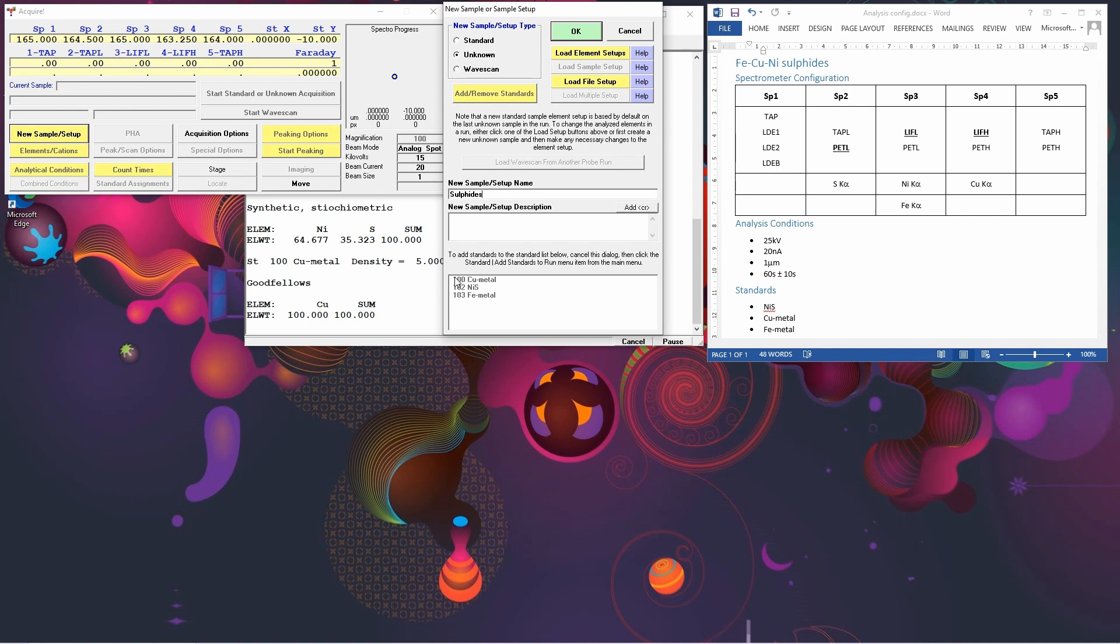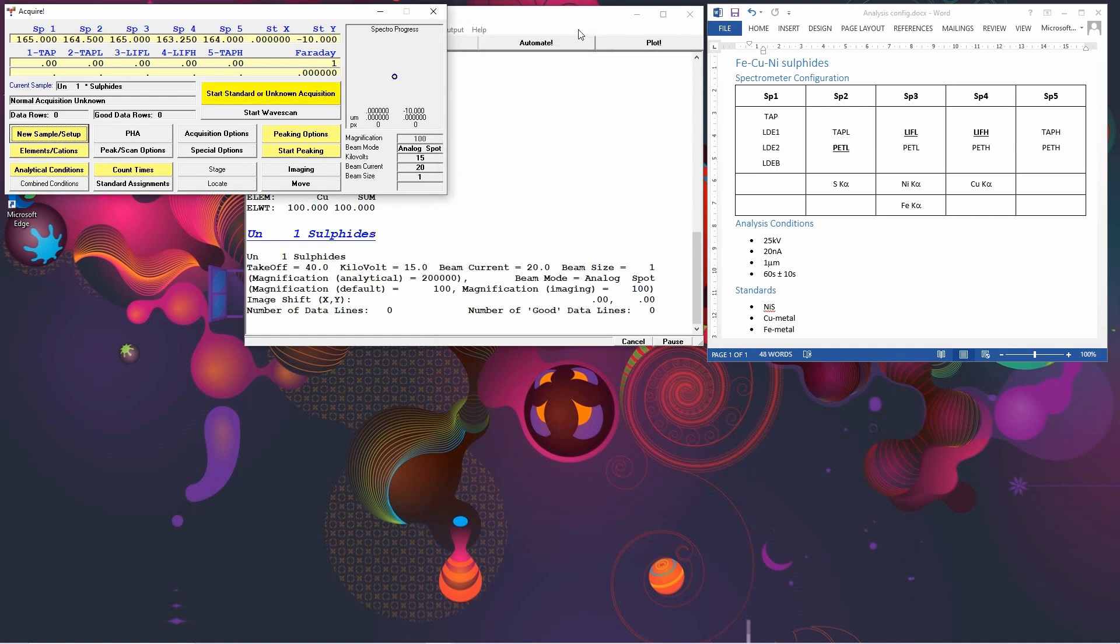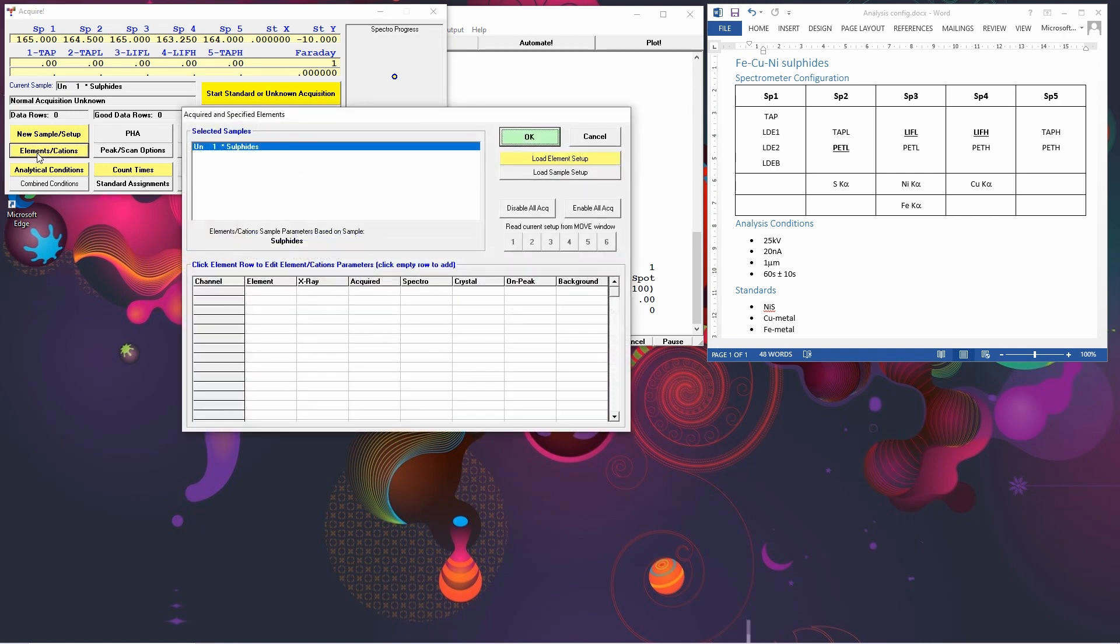And you'll see in the bottom list here that it's already got the standards shown that we've already pre-declared. You don't necessarily have to do this before you start, but it helps. The next thing we want to do is we want to say which elements we want to analyse. So we click on Elements and Cations.